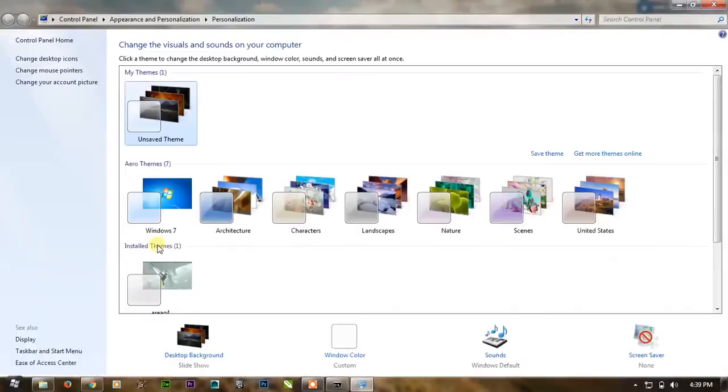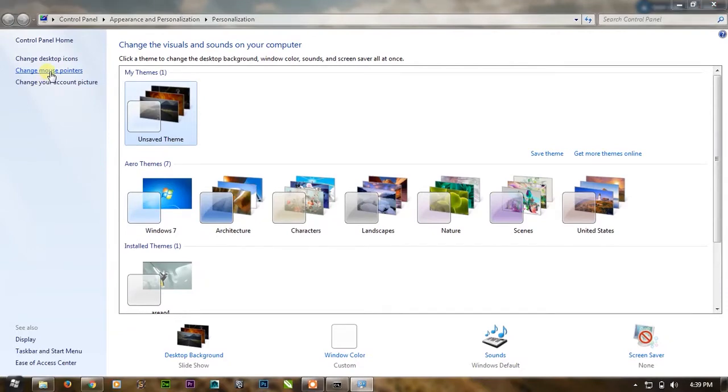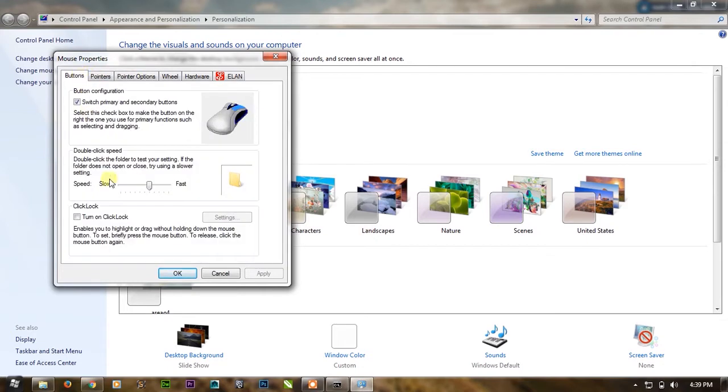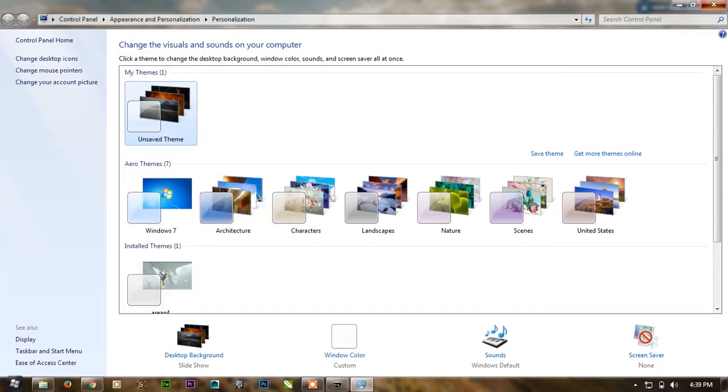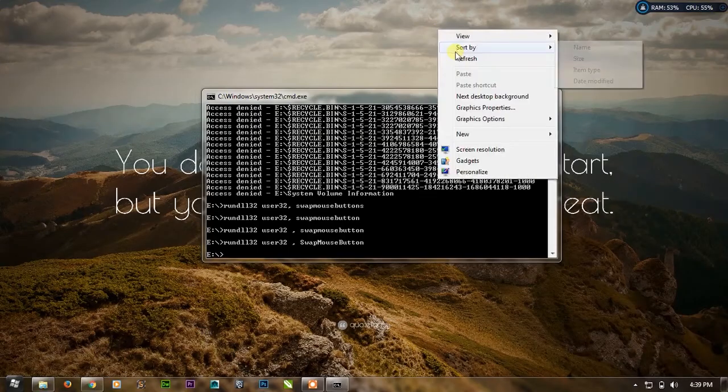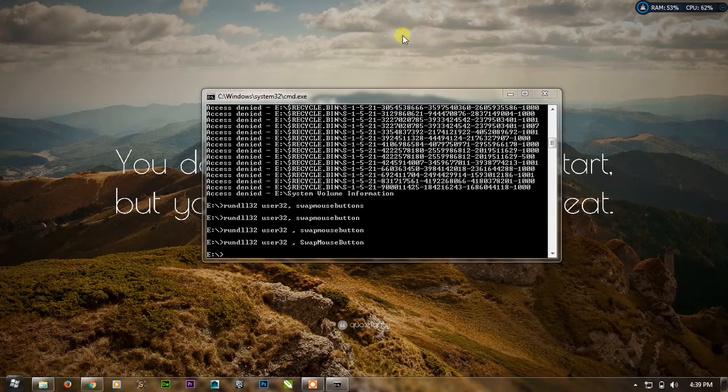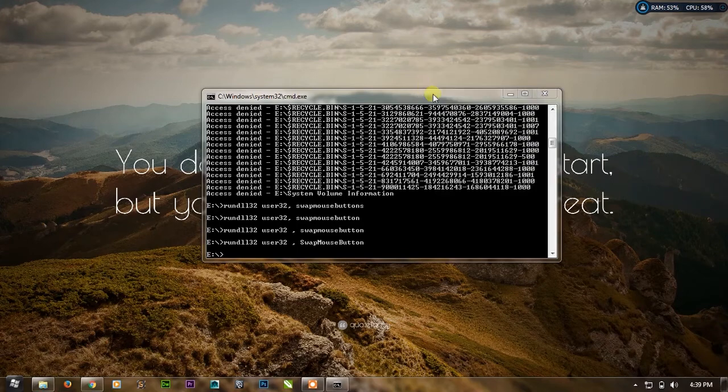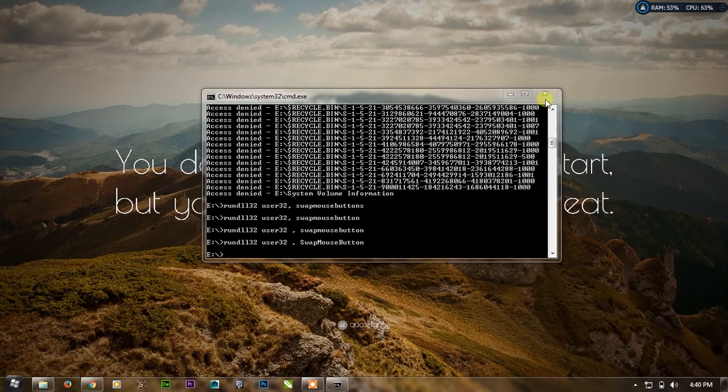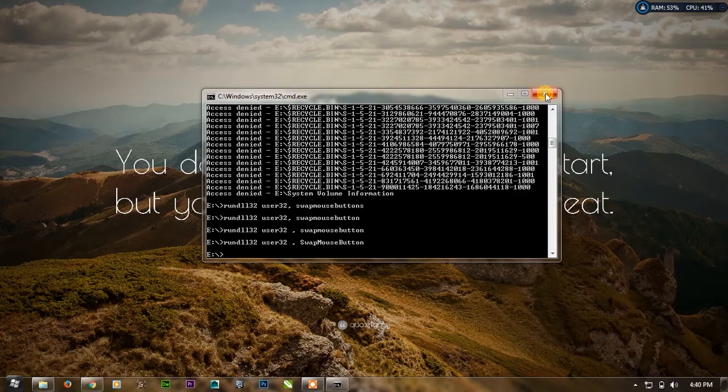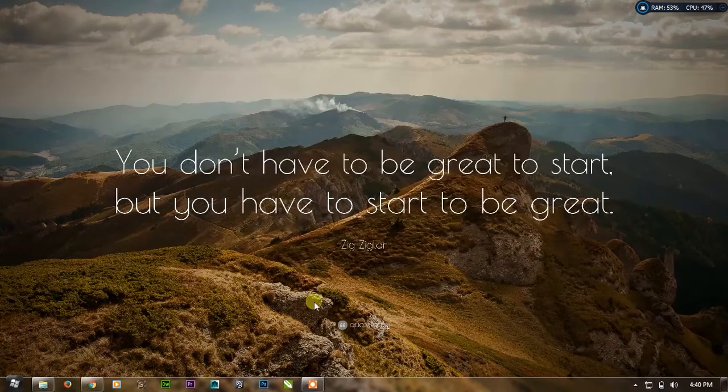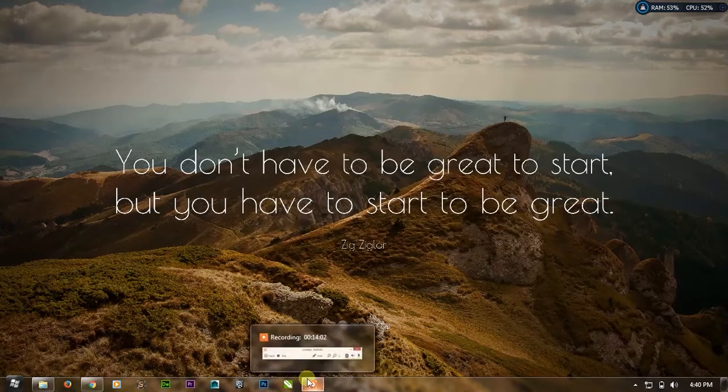But simply right click, go to personalize and here you will see mouse pointers. Click here and you will see pointer options. In the buttons you will see switch primary and secondary buttons. Click here and press OK. So it will reset your buttons and you will have the same settings again. I hope you like this video. Thanks for watching and this video has gone a bit longer.